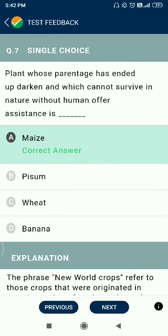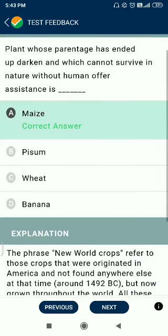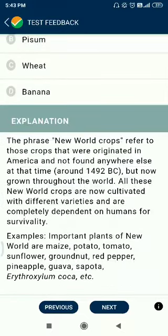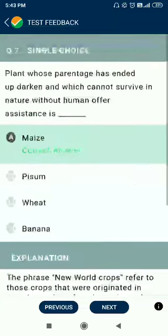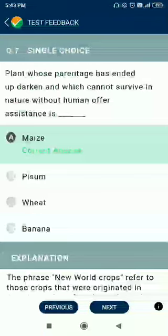Question number 7. Plants whose parentage has ended in darkness and which cannot survive in nature without human assistance — this refers to cultivated varieties. There are lots of species and varieties of plants that are cultivated by humans; if not cultivated, they face extinction. Sugar cane is also among them.